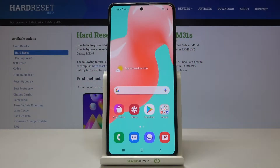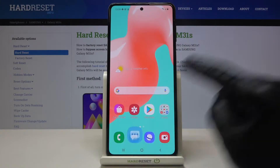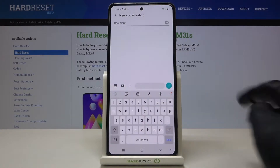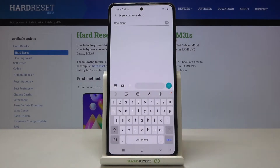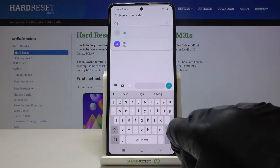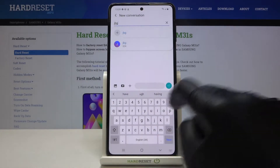In front of me is Samsung Galaxy M31s and let me show you how to change keyboard language on the following device. So at first just open the messages, tap on a new one, and as you can see currently we are set up with English so we can smoothly write in English.